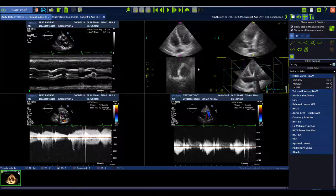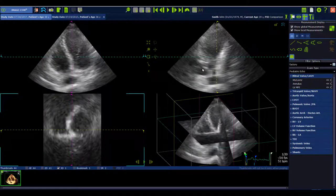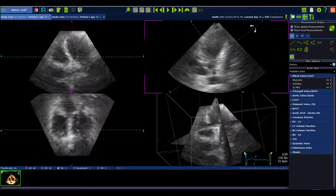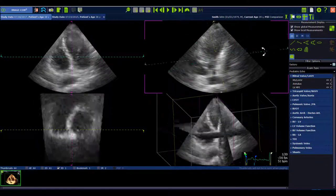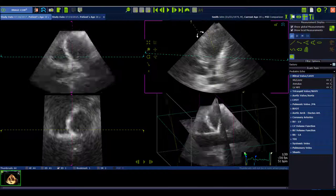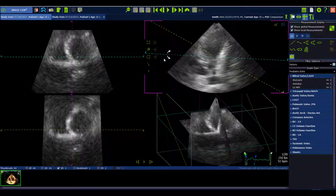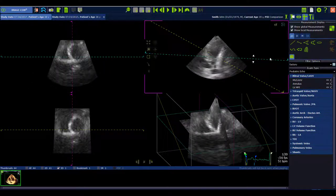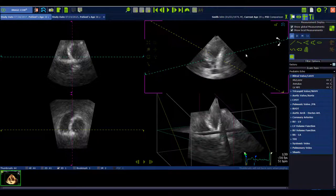For the 3D review in ImageCom, the lines of intersection mode has changed. Previously they were completely fixed to 90 degrees and you could only move them against each other. Now there is a new button for the 90-degree or free mode. In free mode, you can completely move the lines of intersection freely against each other and they are no longer fixed.